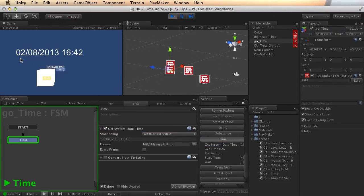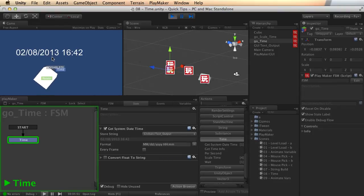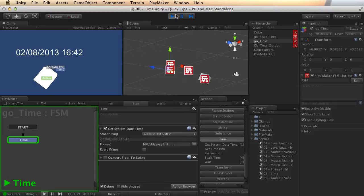Let's take a look. And there we have it. You can see that I'm recording this on the 8th of February 2013 at 1642, which is of course a 24 hour clock.